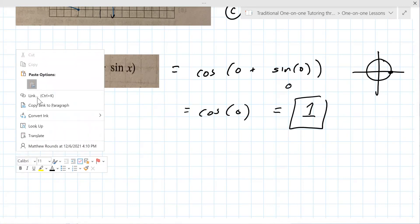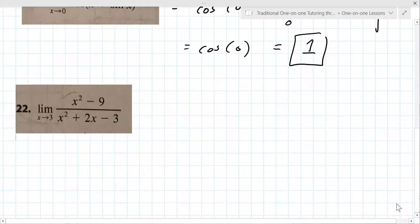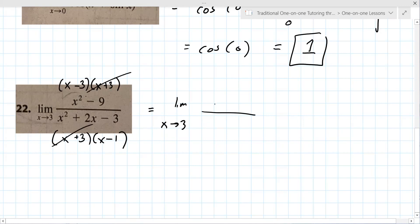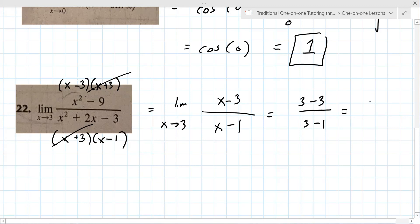One technique you learned is algebraic manipulation. Here you need to factor. Factor above and below — difference of squares on top, and a = 1 type below — then cancel anything common in the top and the bottom. When you put three in you get zero on top, which is okay, but zero on the bottom is not.